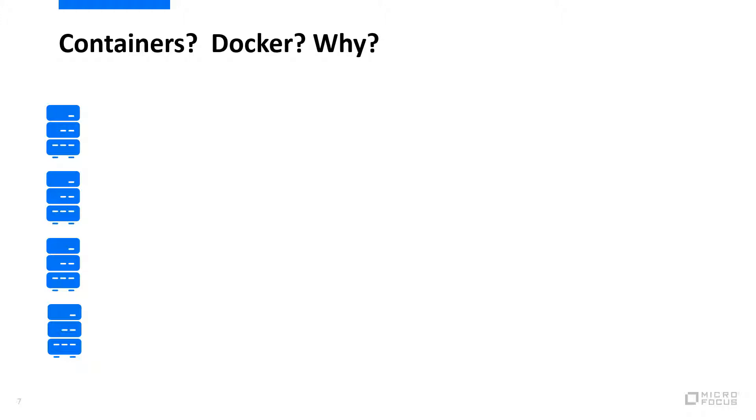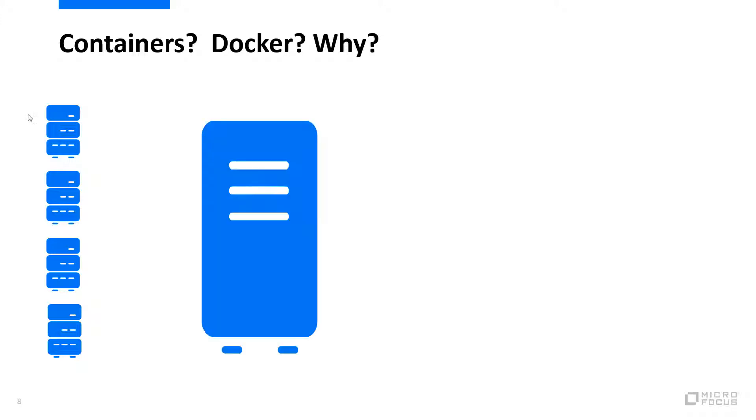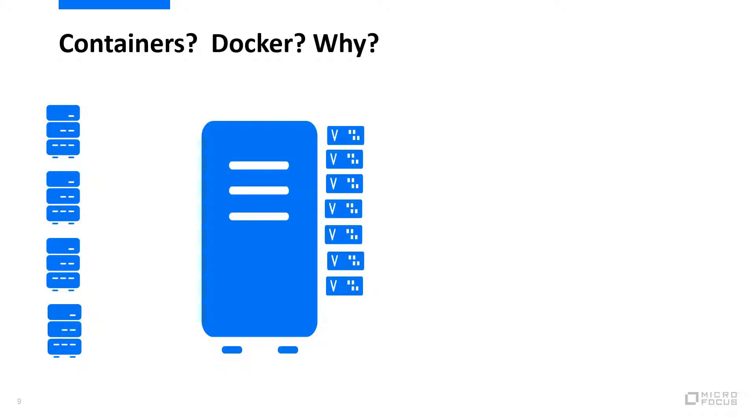Containerization is just the next step in the evolution of the server room. Years ago, every server was a standalone physical box. As hardware improved, we gained the ability to virtualize servers. Now we run several servers on one physical host box.